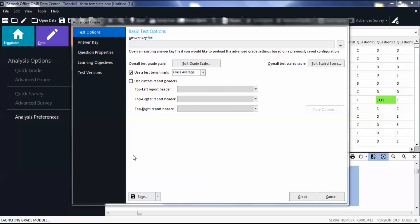In the Test Options tab, mark the box to use custom report headers.